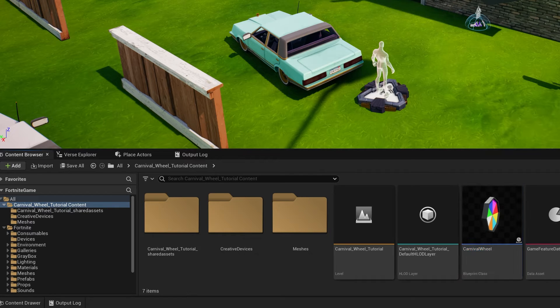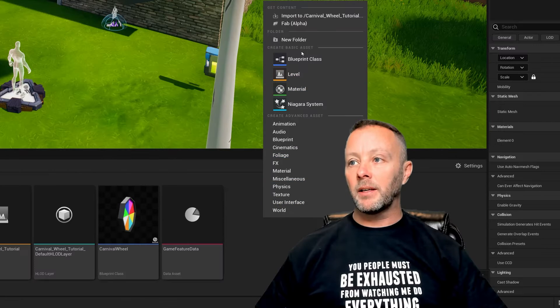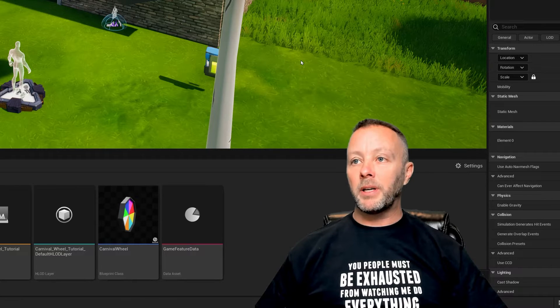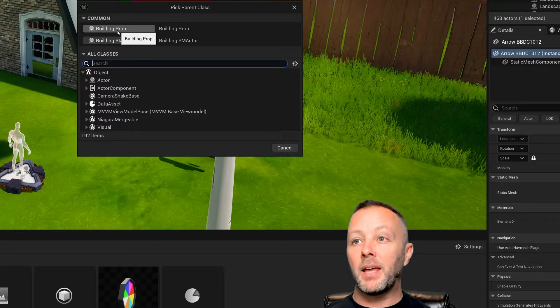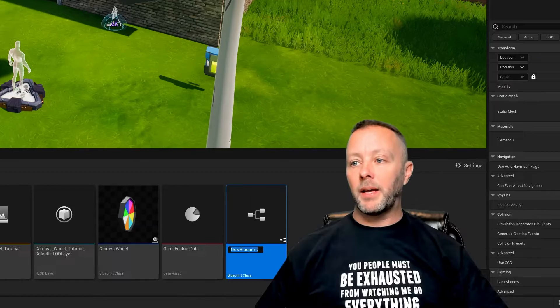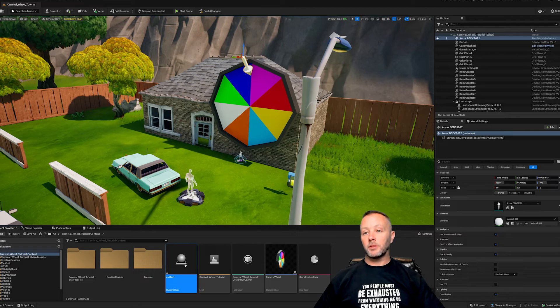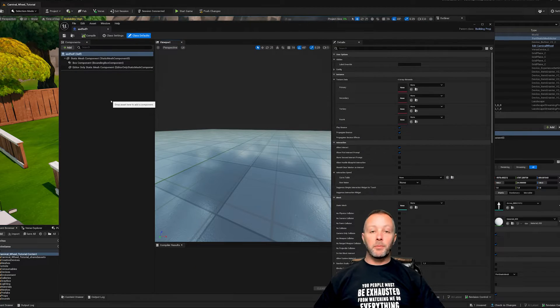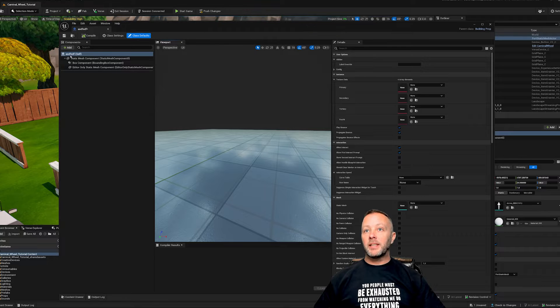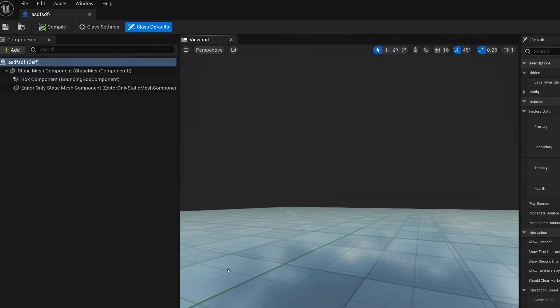Just right click, hit the blueprint class, and then building prop, and then call it whatever, doesn't matter, something understandable obviously. Then inside of here, when you open up your blueprint, double click it.